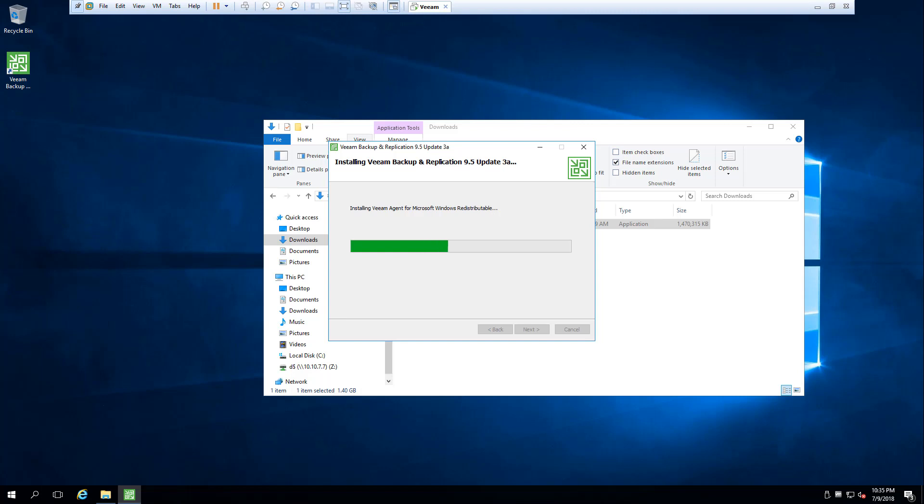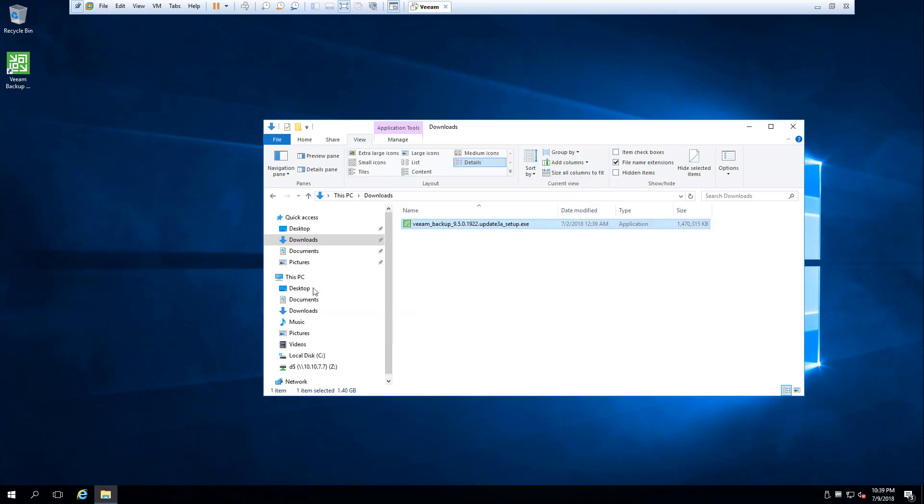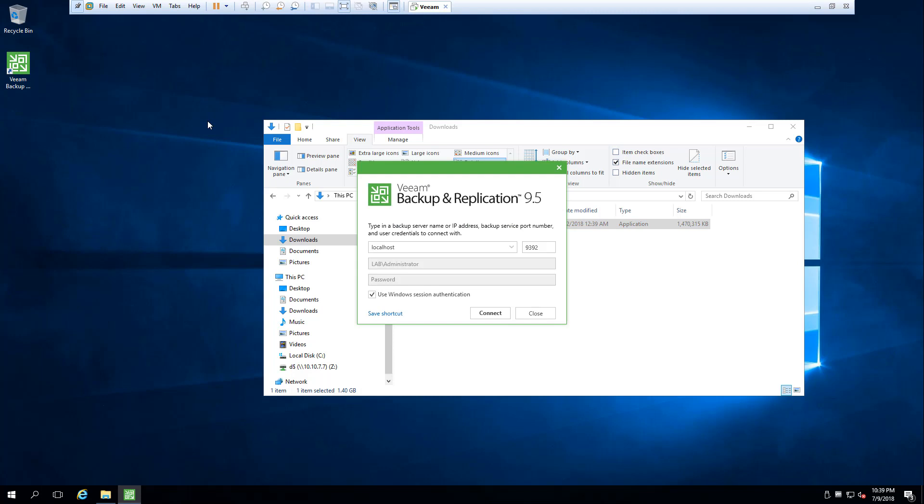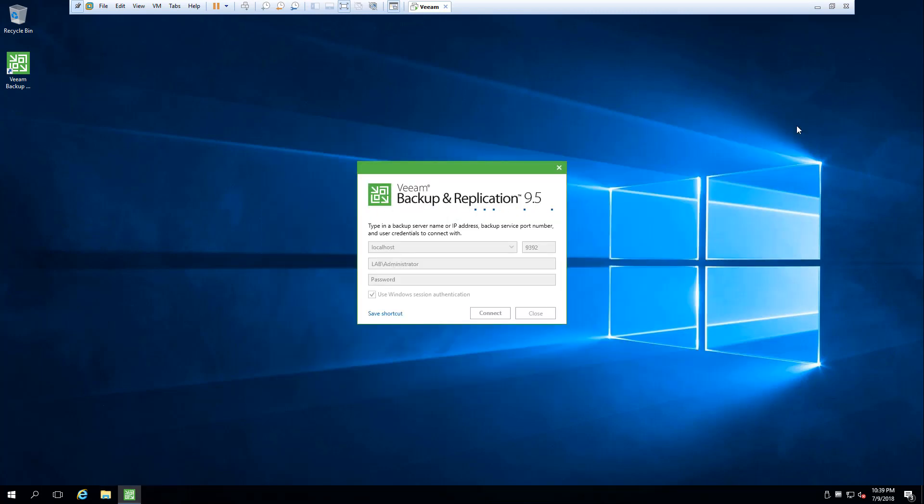As you can see, we have upgraded the backup server successfully. Note that the video was a little bit accelerated; otherwise it takes a bit longer.